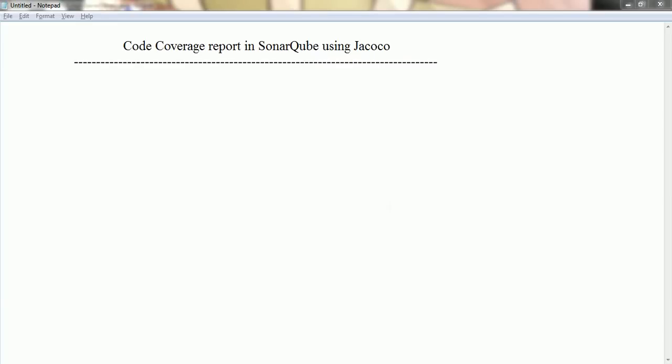Hi guys, this is Shivadi. Welcome to the SonarQube tutorial. In this session I am going to explain how to get the code coverage report in SonarQube using the JaCoCo plugin.